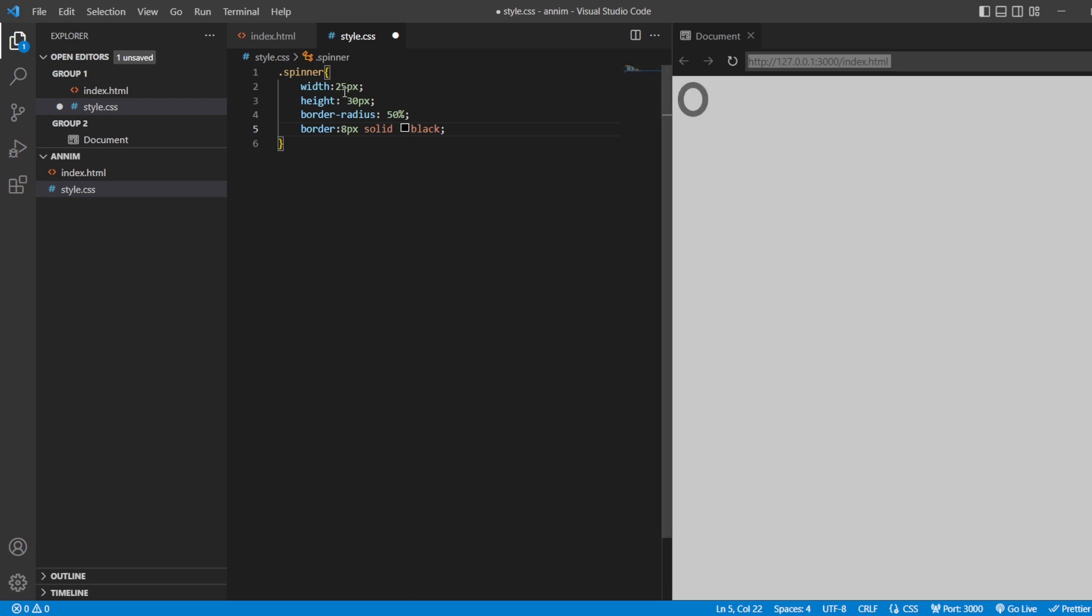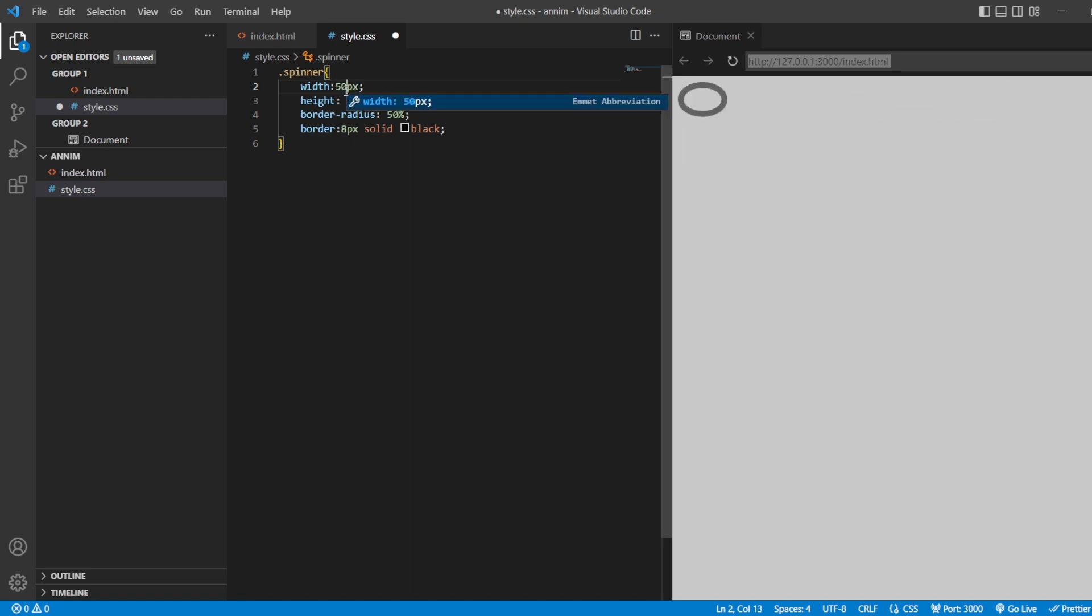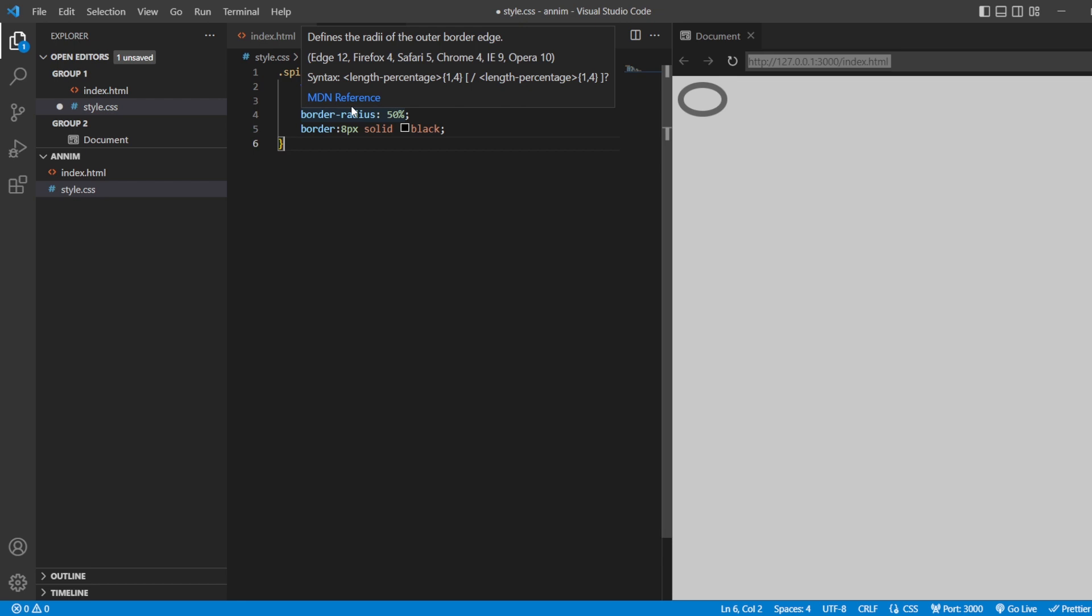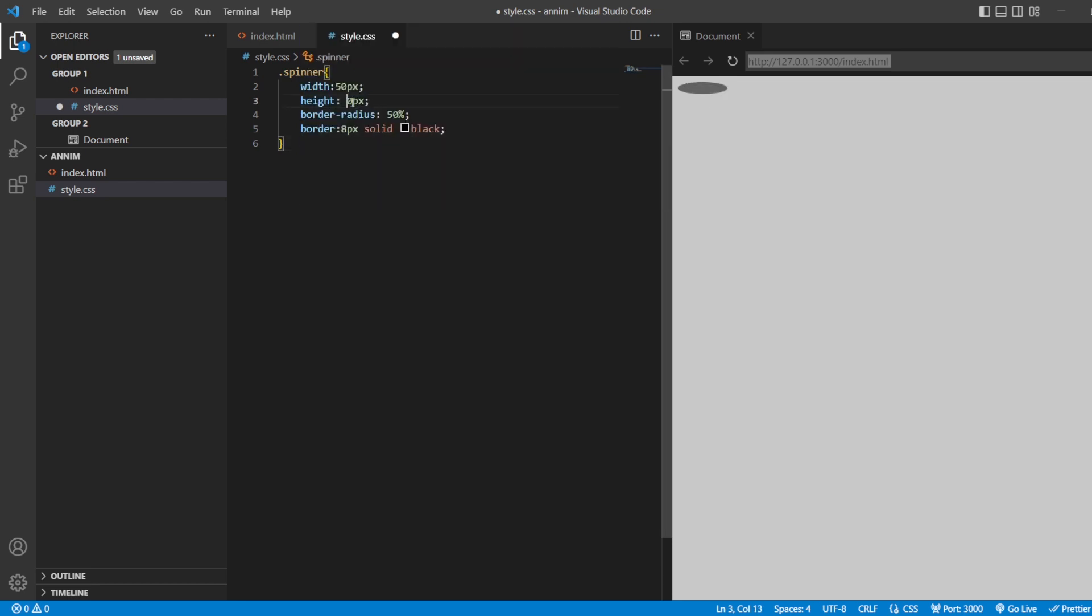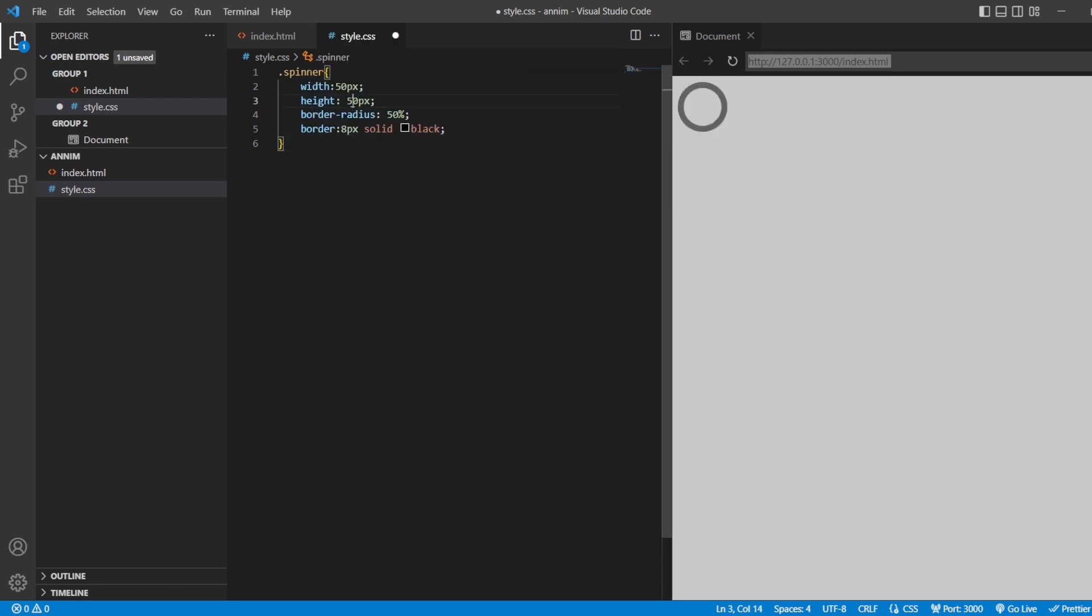This is our spinner that we are going to get. I'm just going to increase the size of the spinner. Save for about 50 pixels. And the height of the spinner for about 50 pixels itself. So this is our spinner.